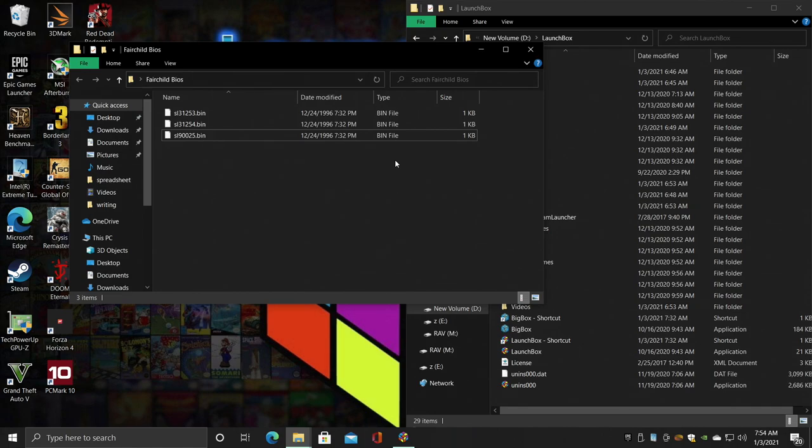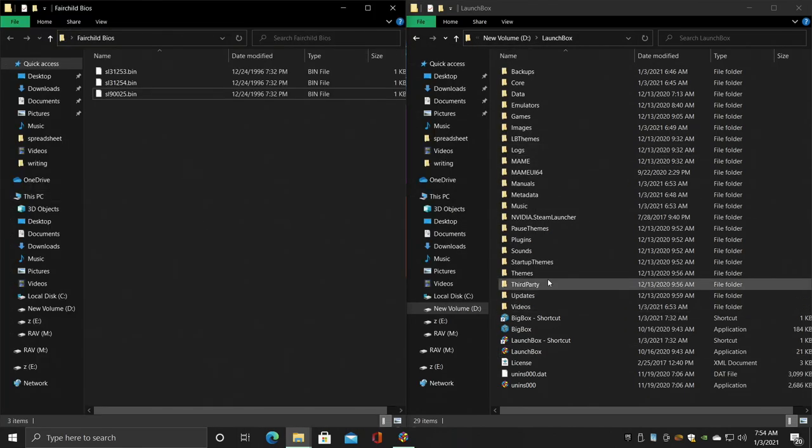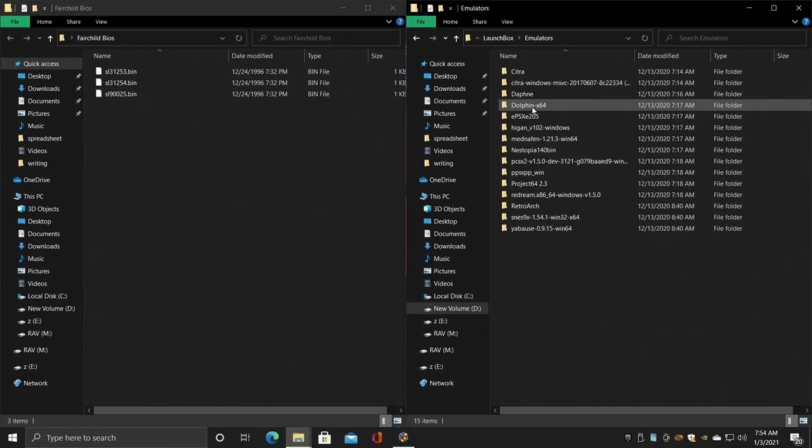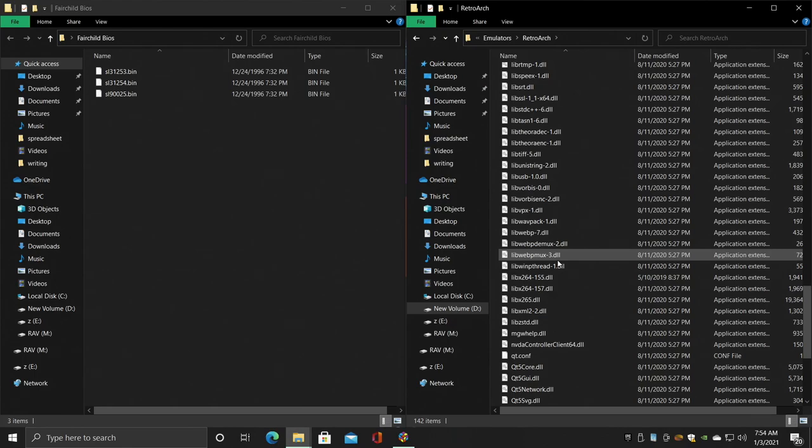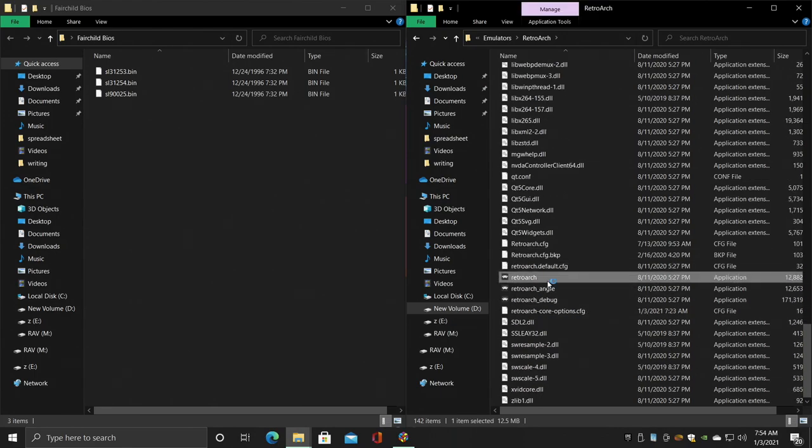So the way I have RetroArch set up, and the way I recommend setting it up, is placing it inside of your LaunchBox folder in an Emulators folder. We need to go ahead and start up RetroArch so we can download the Fairchild Channel F core.